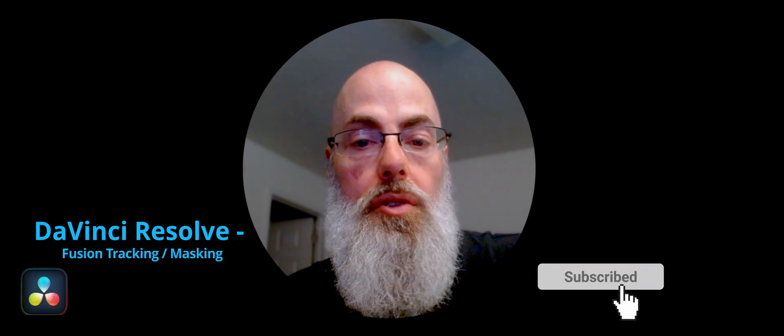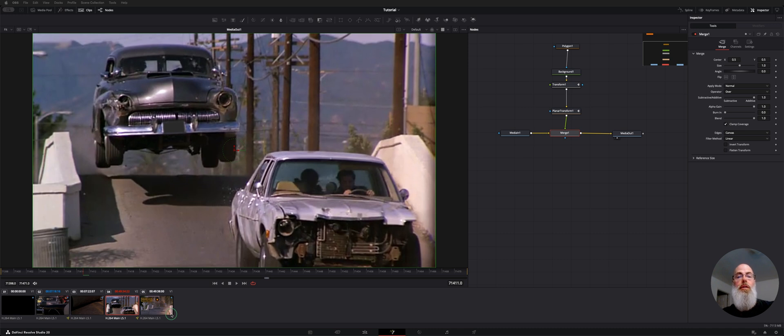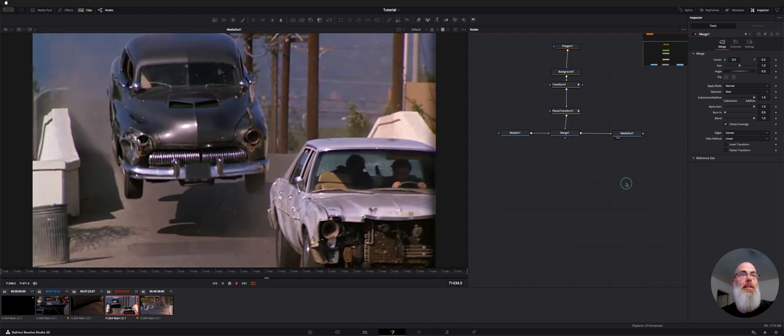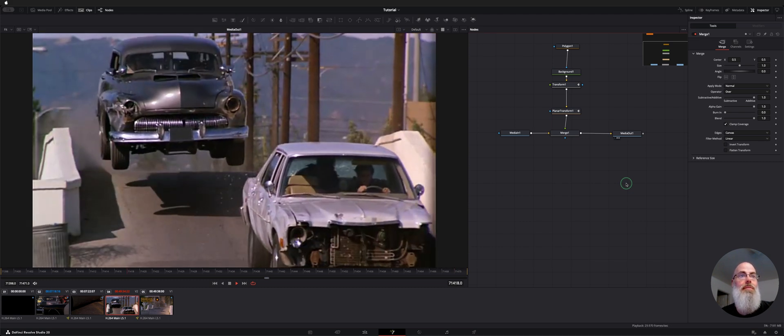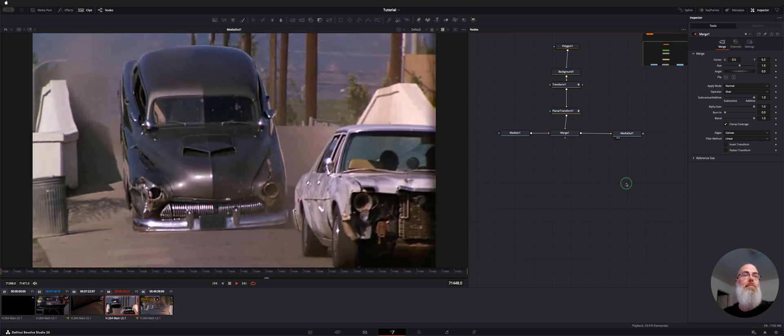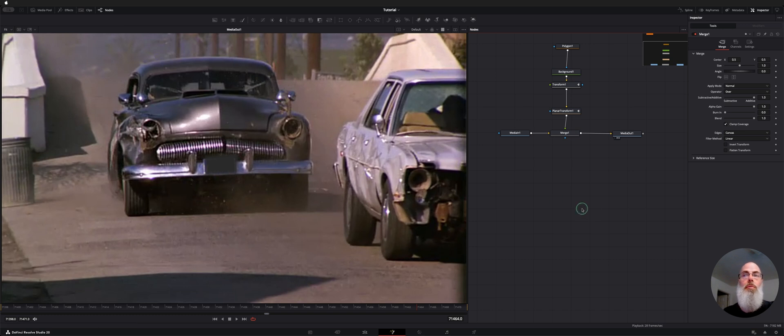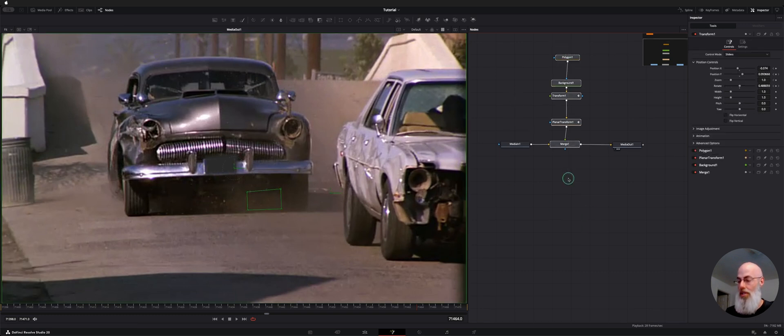Welcome back to the channel. I want to show you guys how to do a little bit of tracking and masking over on the Fusion page. Here's the shot we're looking at and essentially I'm just trying to blur out or mask out this license plate. Here's what it looks like. So let's go ahead and walk you through and show you how we did it. I'll go ahead and start from scratch here.